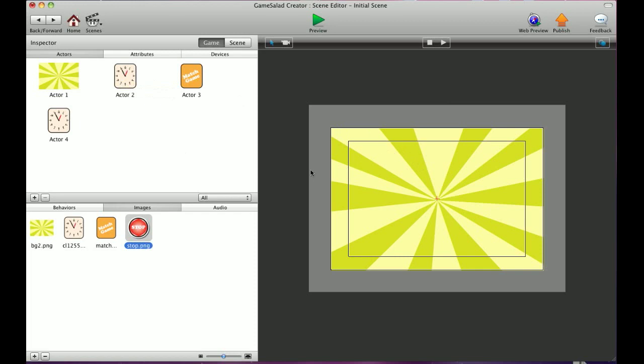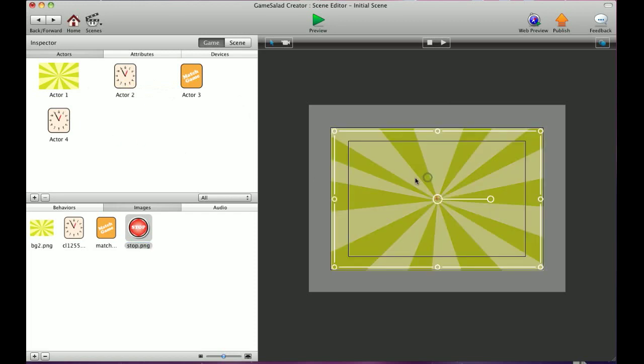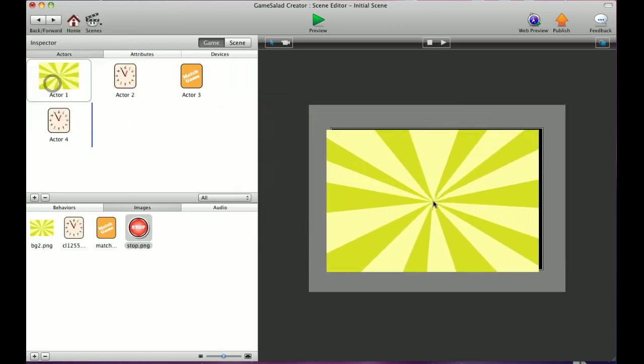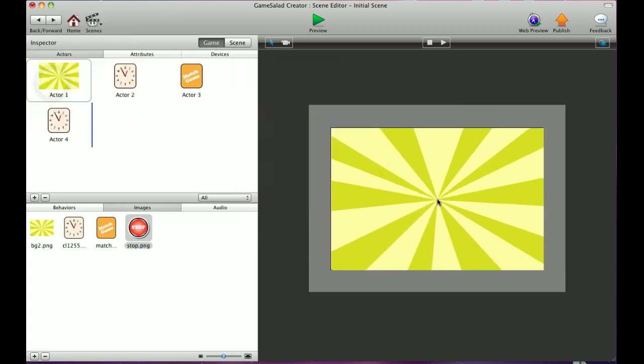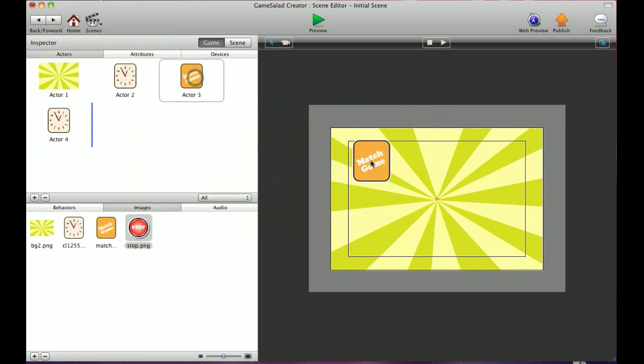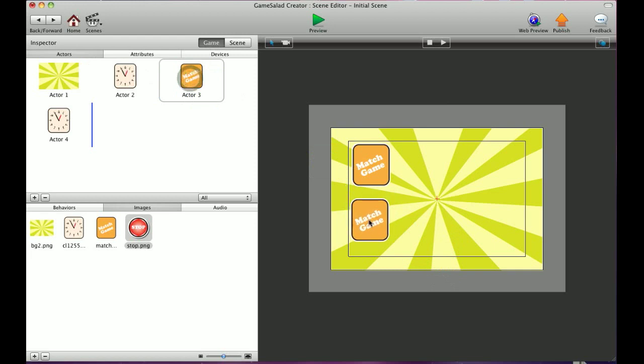As I showed you really briefly in the last tutorial, I dragged the background image right into the scene and I placed it down. And it's really as simple as that. You can drag all your images and just drop them in wherever you want them.